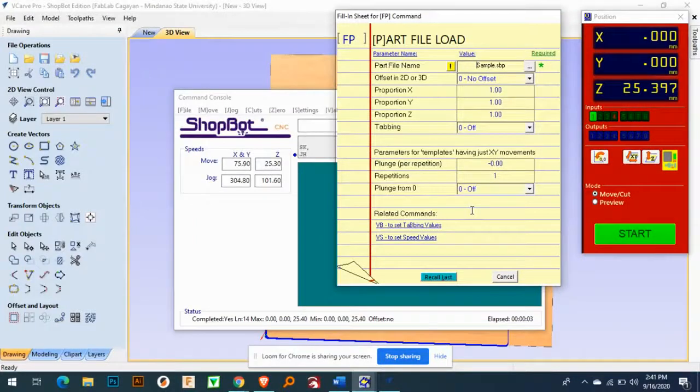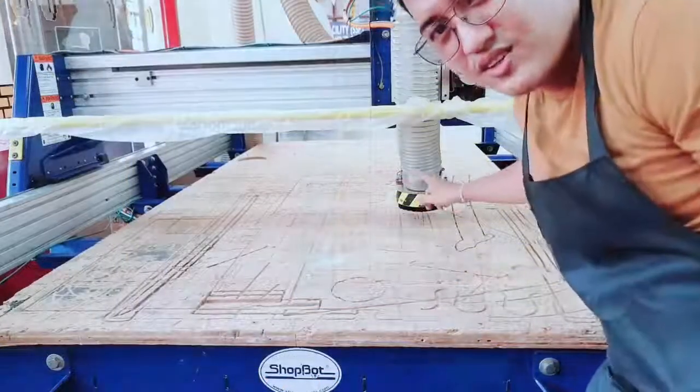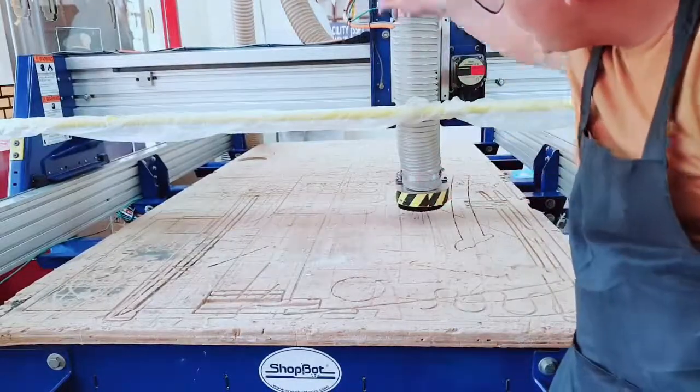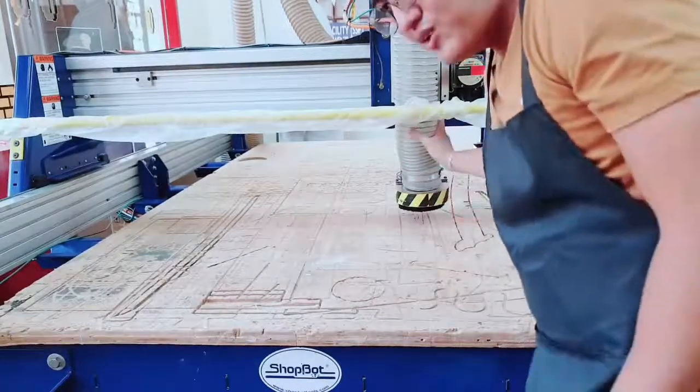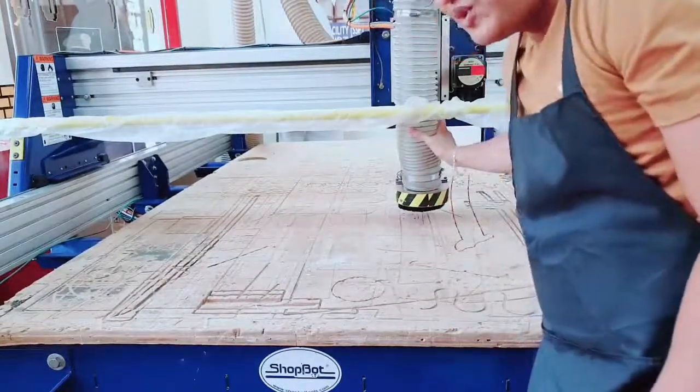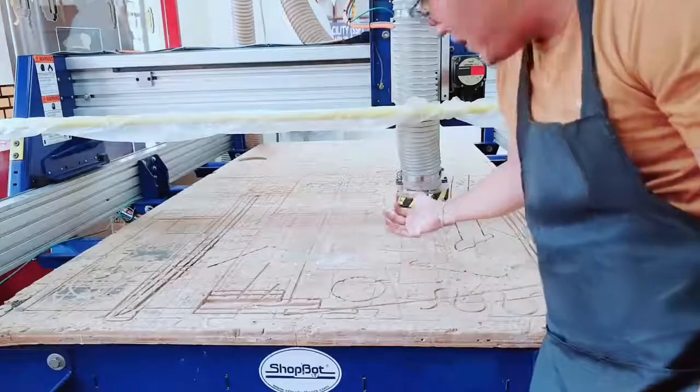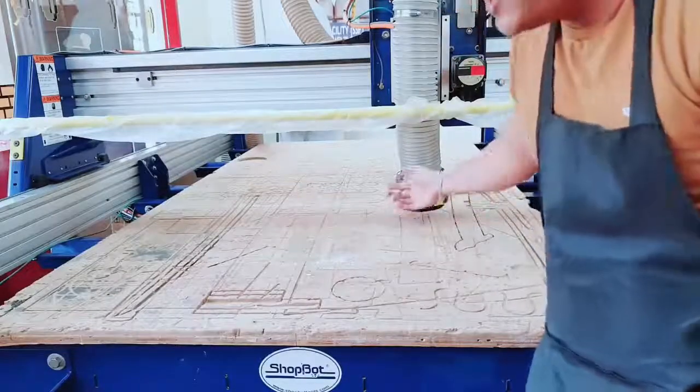Hi guys, so I already set up the shop box, our vacuum, that it's connected to our machine. So this is the vacuum here that connects to shop box. The vacuum will collect the dust while the spindle is turning.